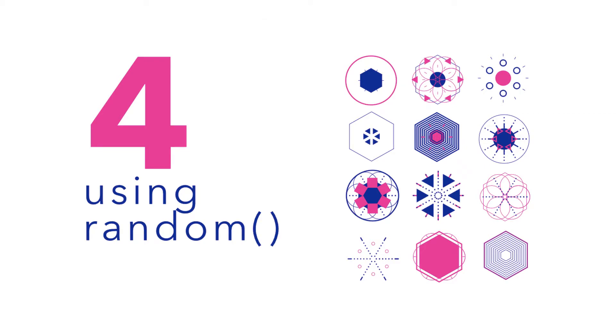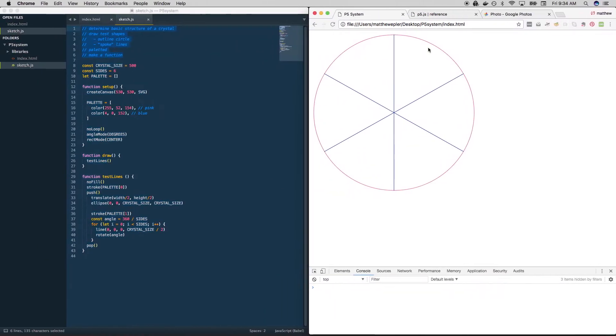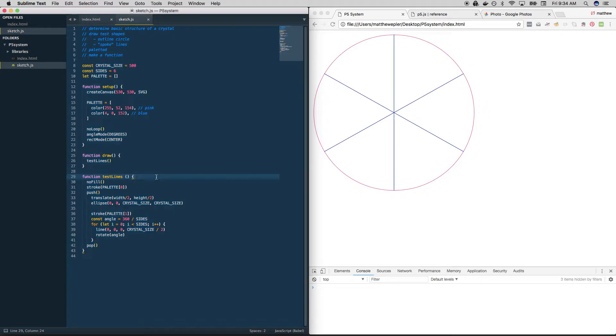Alright, next we're going to show you the only secret sauce in this entire series for creating all these shapes, and that's just using the random function to make decisions for us. If you can understand this video, then you can understand pretty much everything else we're going to do as far as what a generative design system is and how you can just use random to create an entire system.